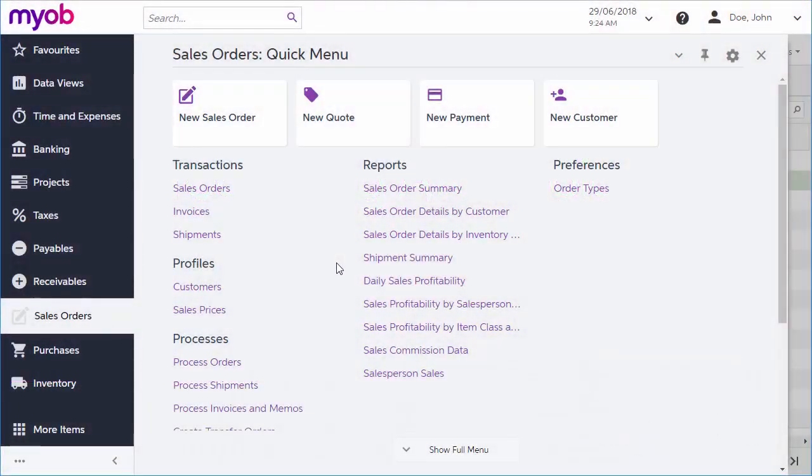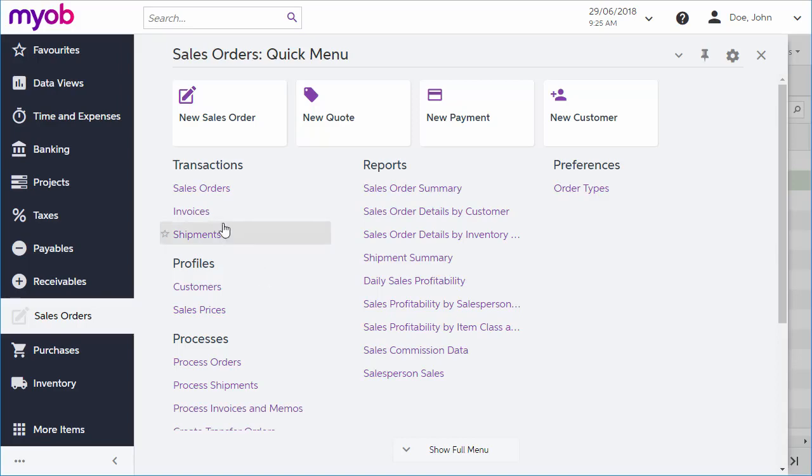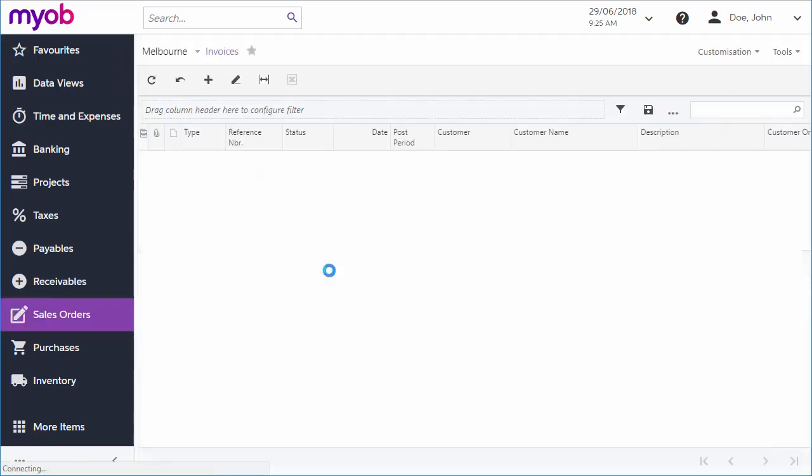If you've watched our videos about the sales process, you'll have seen how you can generate an invoice from a sales order and view it in the Sales Orders module.